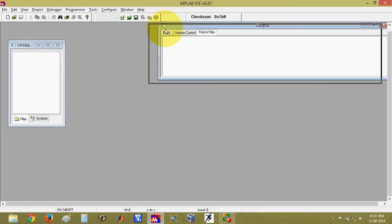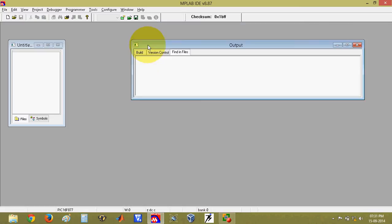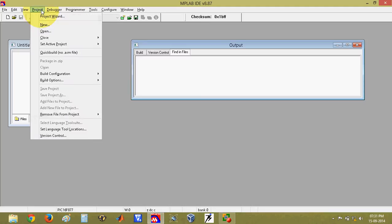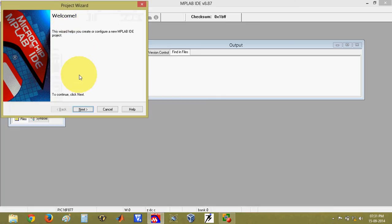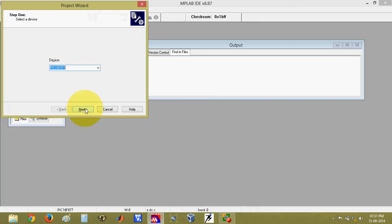So before writing a new project, we have to follow some steps. First step is click on project, then click on project wizard. After that click on next. Then select the proper device for which you want to write the code. Then click on next.